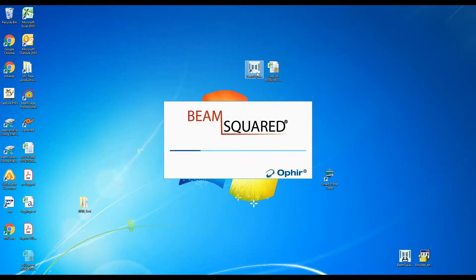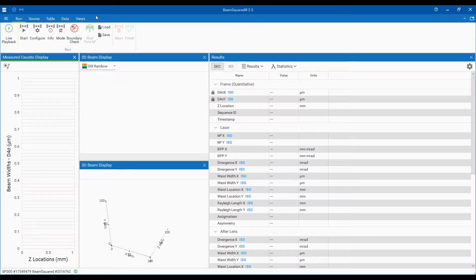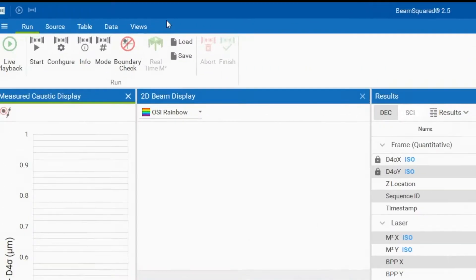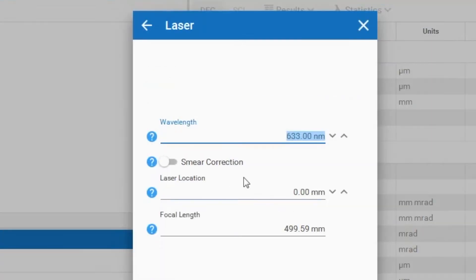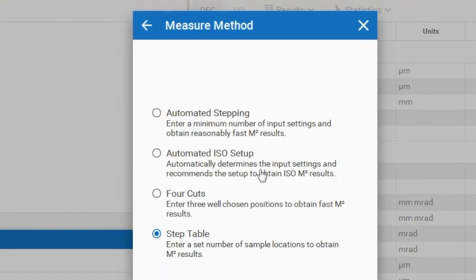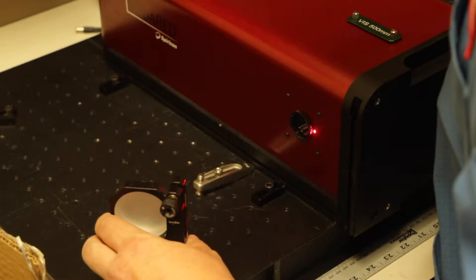Beam Squared now includes a new automated ISO setup feature that initially scans the beam under test and provides a suggested measurement step table that meets the minimum ISO requirement. This makes quickly obtaining an optimized ISO compliant laser beam propagation measurement as easy as a line and click.